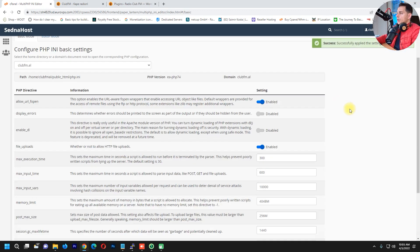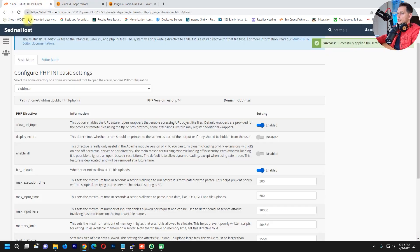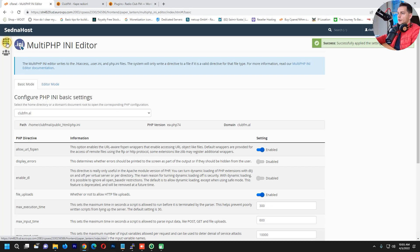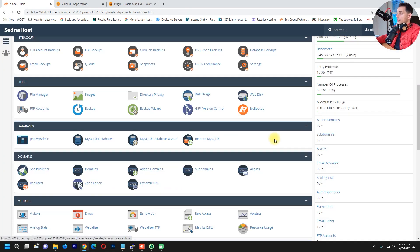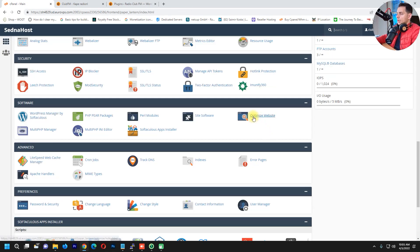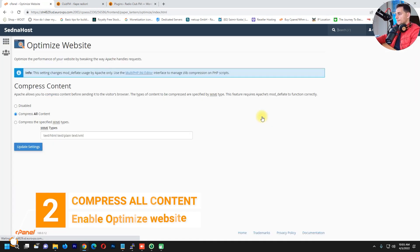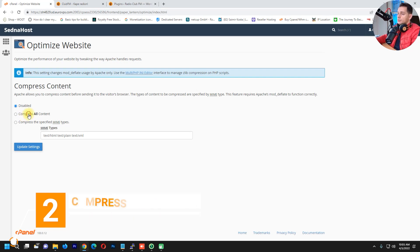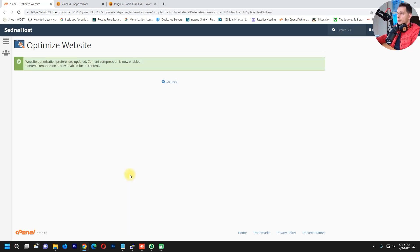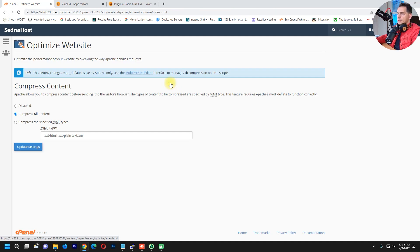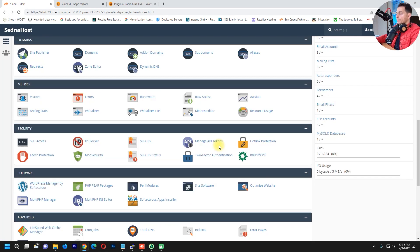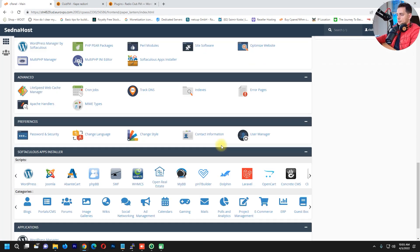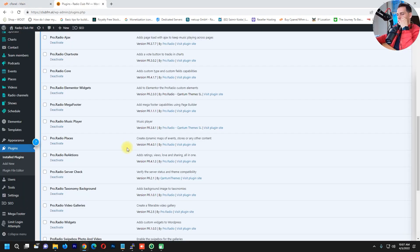Go back to cPanel and scroll down to find 'Optimize Website.' This option is currently disabled, so click to enable it and click Update. This will optimize your website by compressing all the content, which helps the website to speed up.